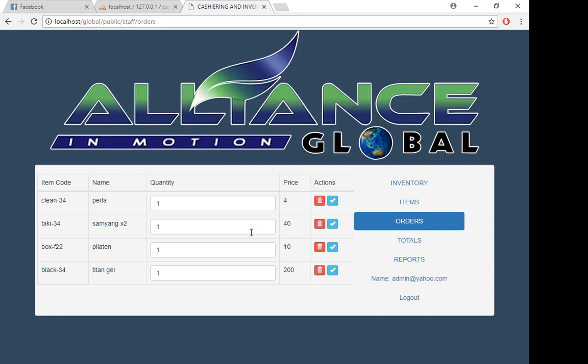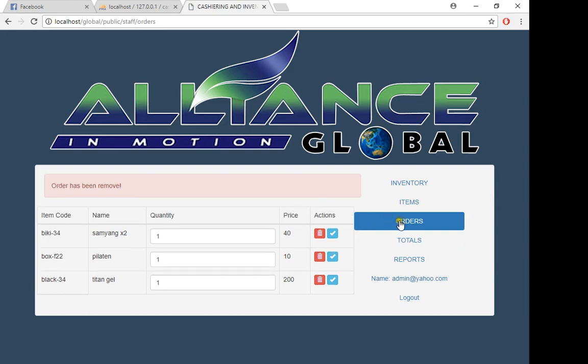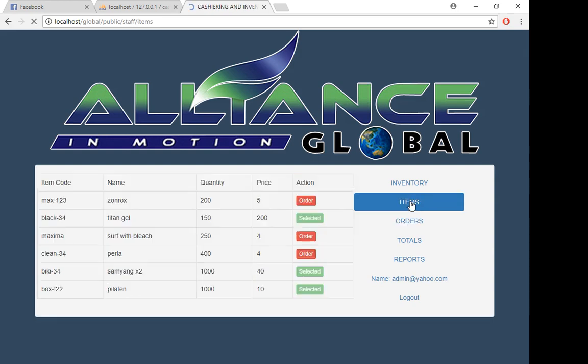For instance, the client changed their mind and doesn't want to buy Perla anymore. You just simply delete this one, and you can see there's no more Perla. If you go back to items, you can already click the order for Perla—it's not selected anymore because it's not here in our order.